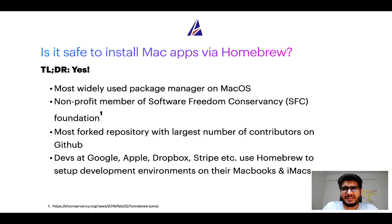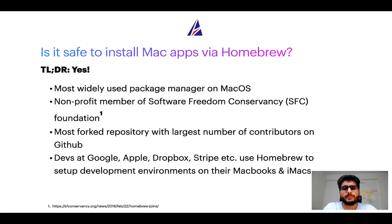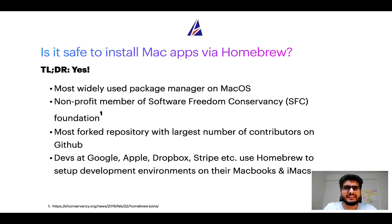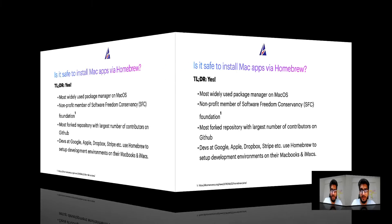Many devs at organizations like Google, Apple, Dropbox, Stripe, etc. use Homebrew to set up different development environments on their MacBooks and iMacs.